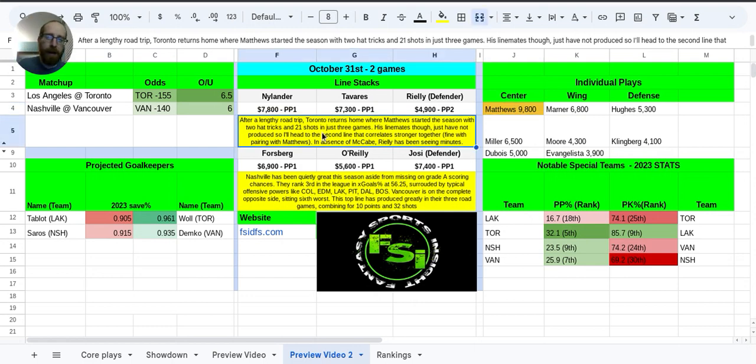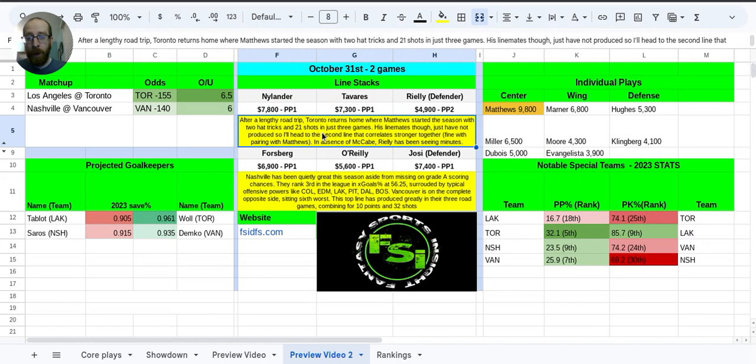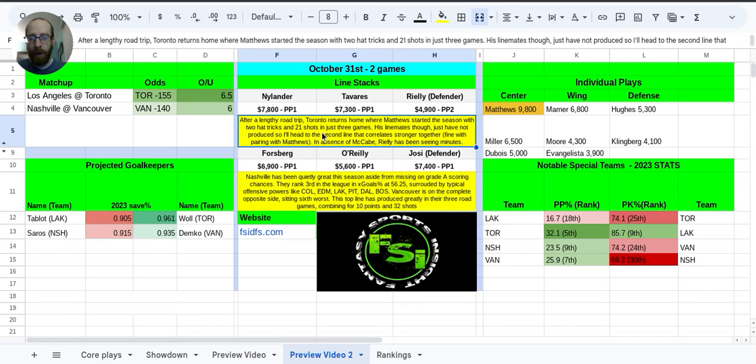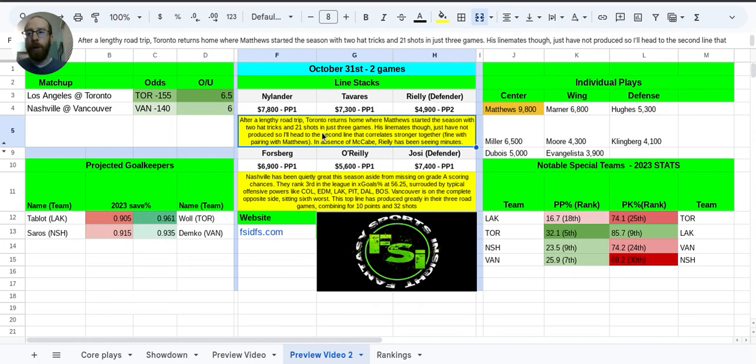So, Toronto, they've been on the road for a long time here. I think almost two weeks. So they're finally returning back home. Matthews, in the first three games of the season where they were all at home, he had two hat tricks, 21 shots on net. But, again, he should be absurdly owned in cash games.